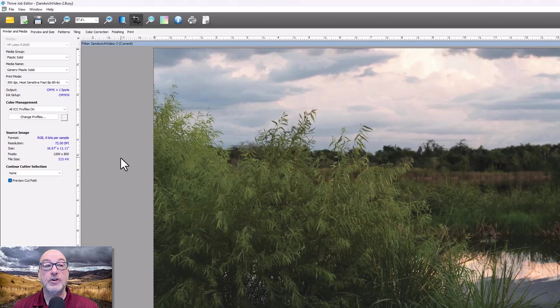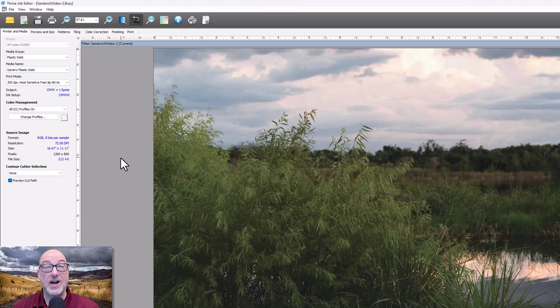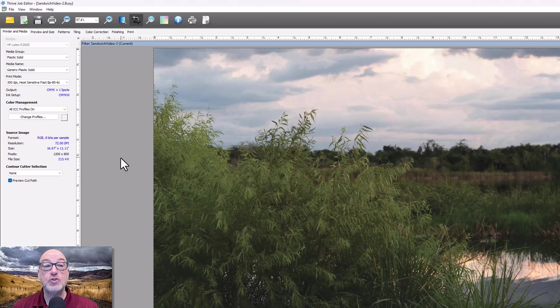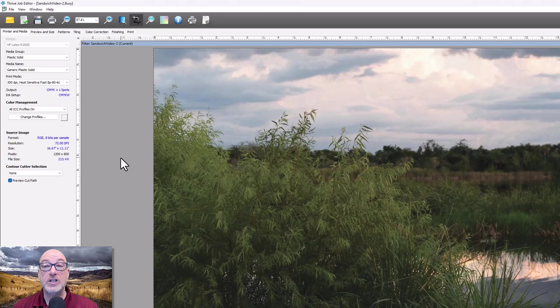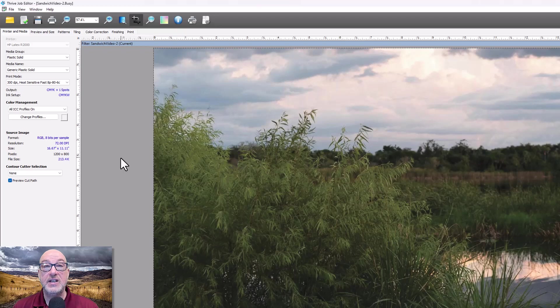The same will go with Caldera, although I'm hearing now that maybe there's a driver update for Caldera. What I can tell you is what I'm going to show you works every single time, regardless of what rip you have and regardless of whether you're on the R-series or the Latex 2700.